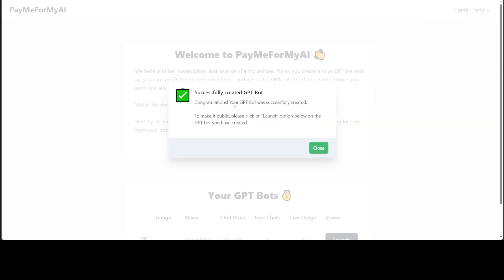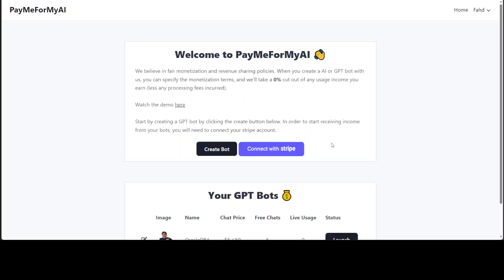Okay, so it created, and if we want to make it public we can simply click on launch. Let's go there.